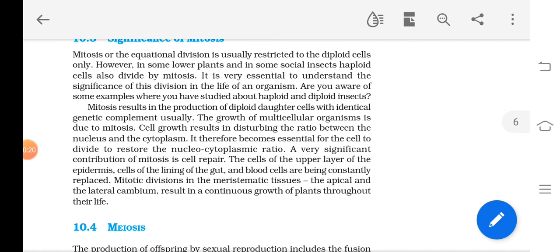What are the advantages of mitosis? Mitosis is also known as equational division, and it is restricted mainly to diploid cells. In animals, diploid cells only undergo mitosis. But in some lower plants and very few insects — like in parthenogenesis, where an unfertilized egg develops into an individual, as observed in honeybees — haploid cells can also undergo mitosis.